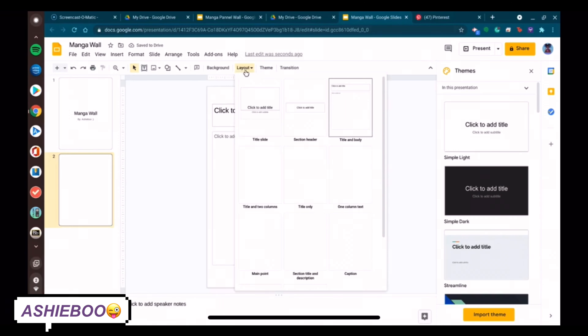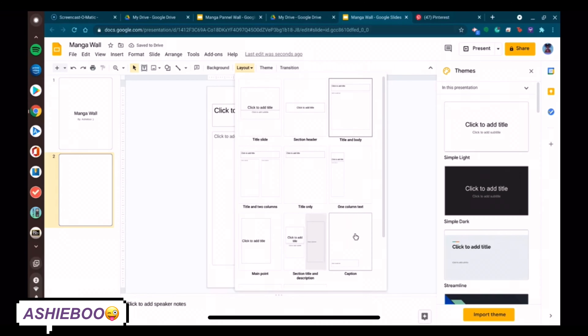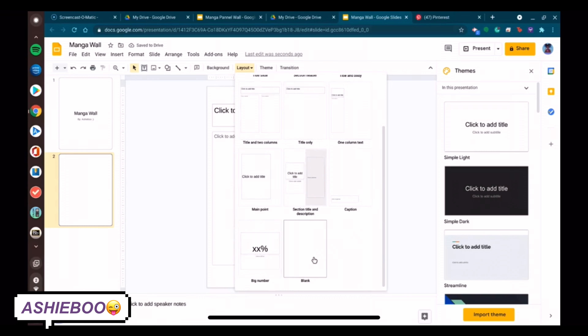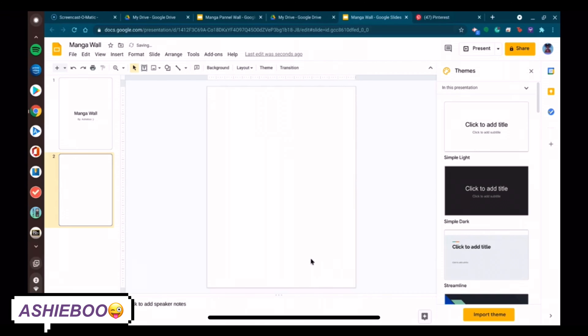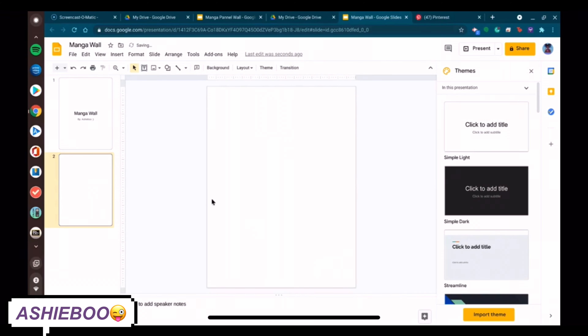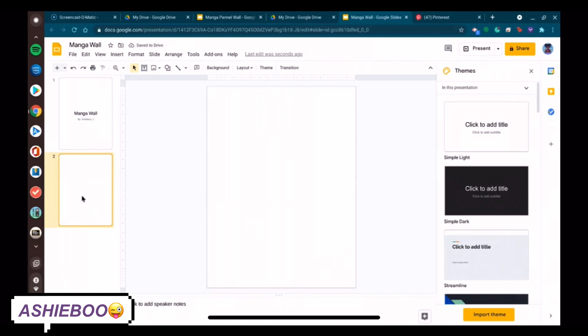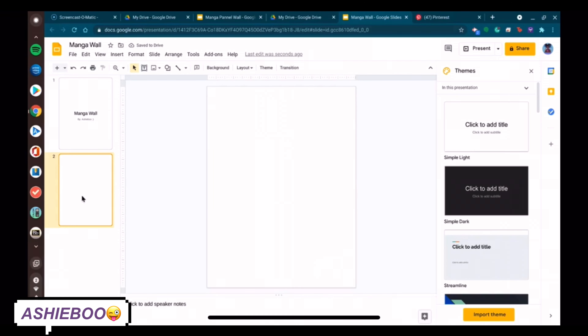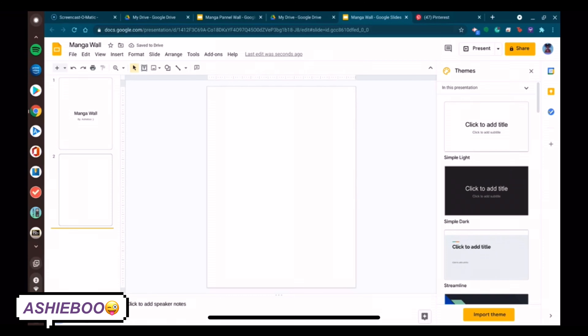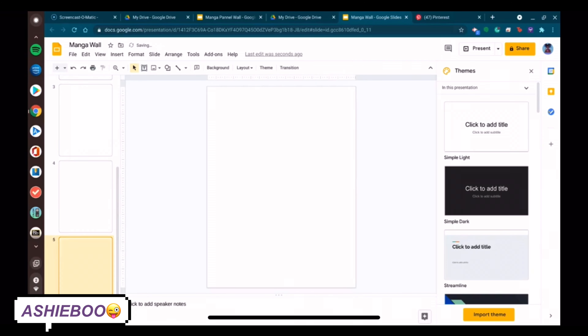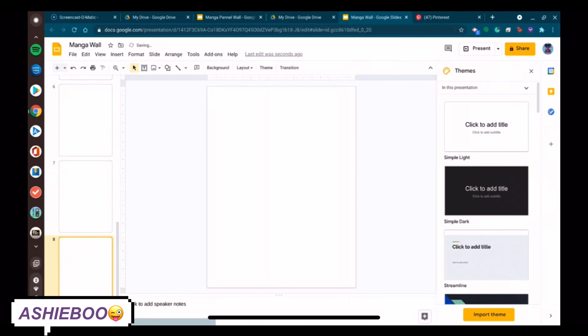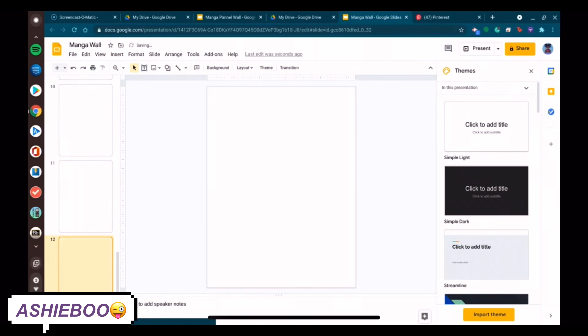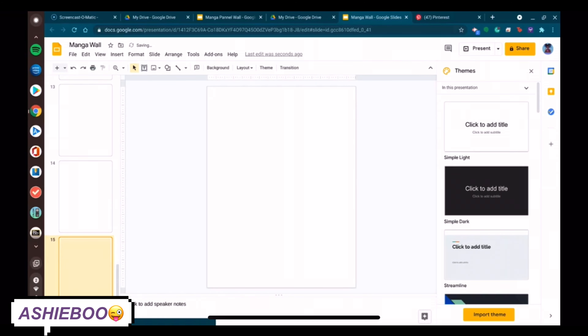Now that I have my Google Slide format all hooked up, I can set it to a blank page and copy and paste that page multiple times so that that's the base and framework of where my manga panels are going to go.